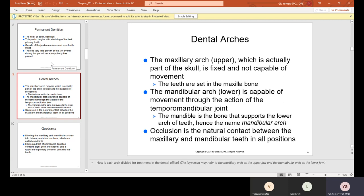A way to remember these two: "max" — if something is at its max, it means it cannot go any higher, it's already at the top. So maxillary arch means upper. The mandibular arch means lower because the mandible is at the bottom. Occlusion is the natural contact between the maxillary and mandibular teeth in all positions — when you close your mouth and all your teeth are touching, this is called occlusion.